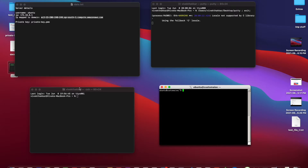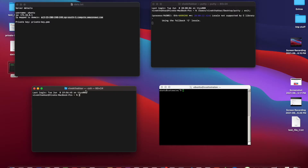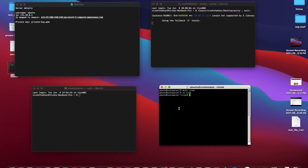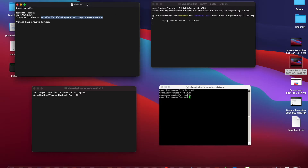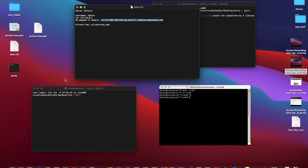This is the terminal of our local computer. Let's make a directory on the remote server — let's make it 'mkdir vivek', my name. Let's cd into the new folder and check what files are in it. Currently there are no files in this directory, so let's transfer files from local to this server.